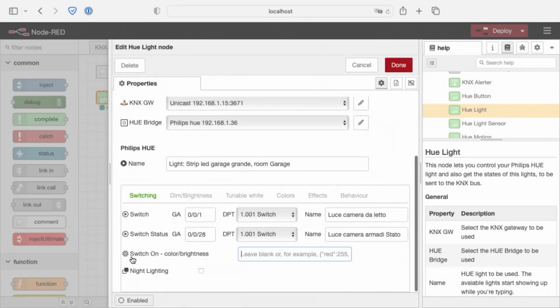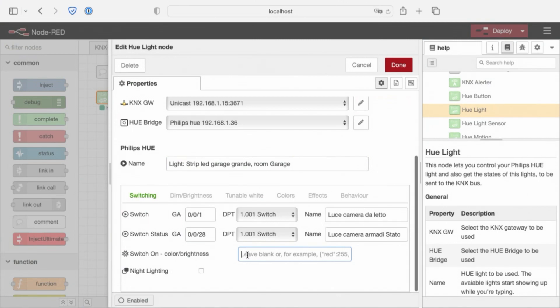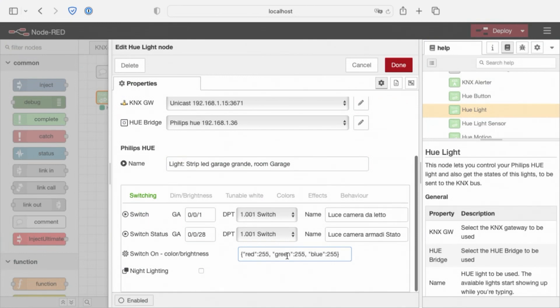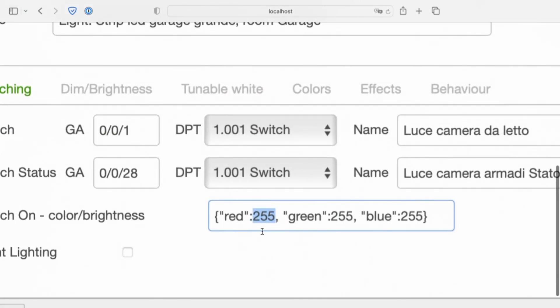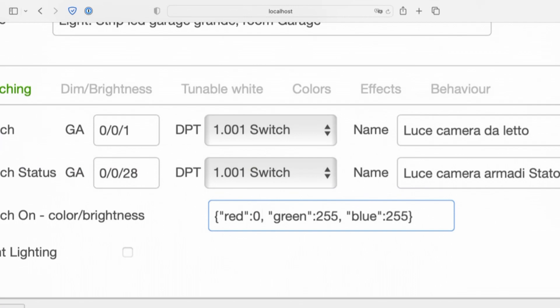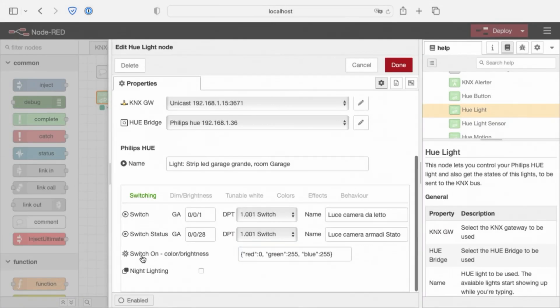Below, we have the Switch On Color Brightness option. At Switch On, we can choose whether to set the brightness and color last set on the Hue lamp or, by default, to have a full bright and full white light. The color is controlled by the red, green and blue properties between 0 and 255.